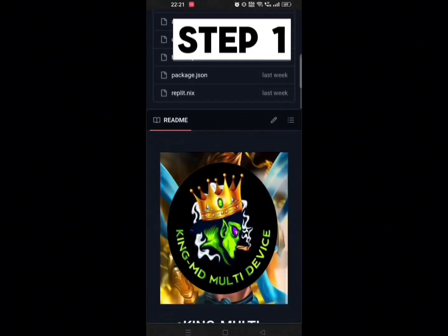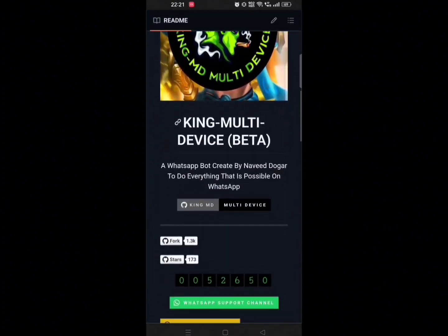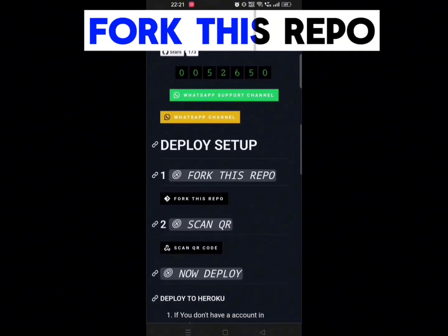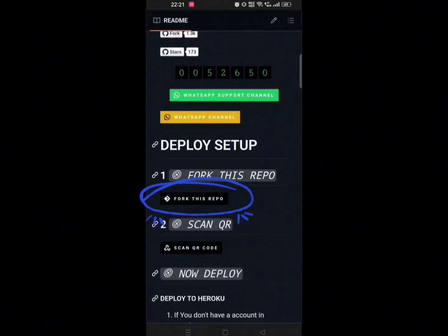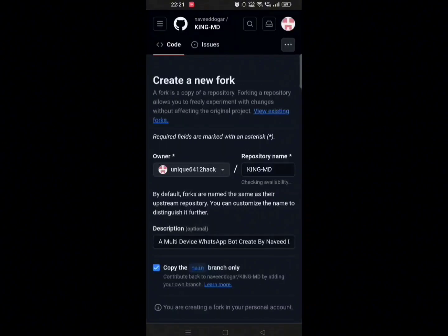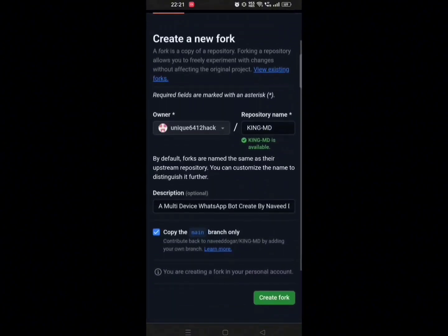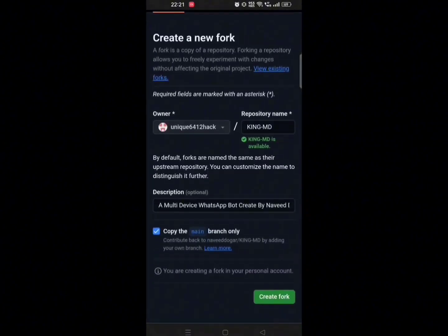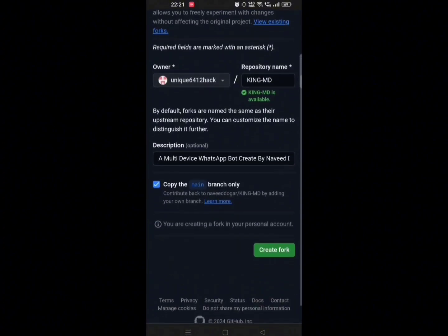First step: scroll up and you will see 'Fork this repo'. Click on that. And here click on 'Create Fork'. Step 1 is done.